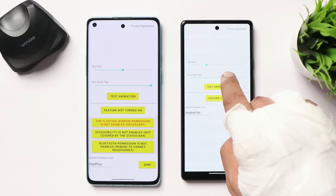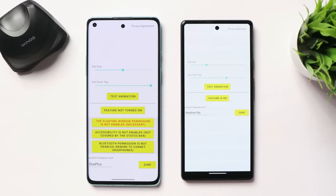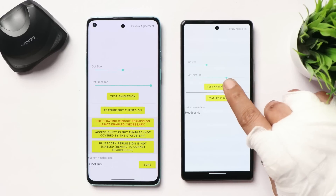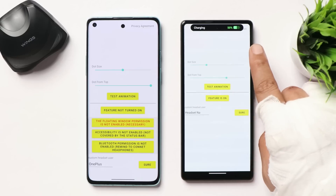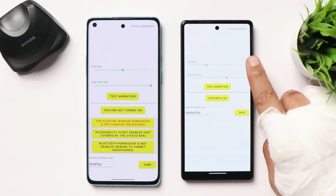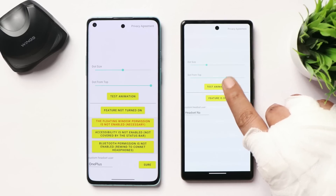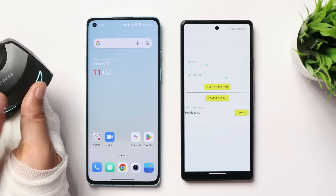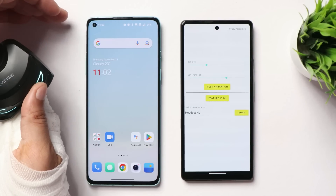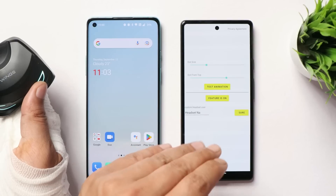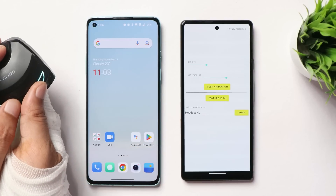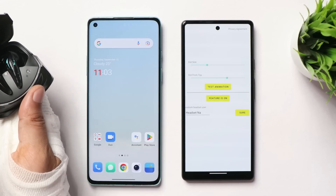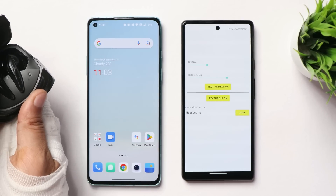Right now it is only working for two things: one is Bluetooth and the second is charging animation. Here is the charging animation — this is how it pops up once you connect your charger. And if you connect your Bluetooth, this is how it pops up. This feature looks good on the OnePlus 8 too, but it looks way better on devices with a center punch-hole camera because the animation pops up from the center.